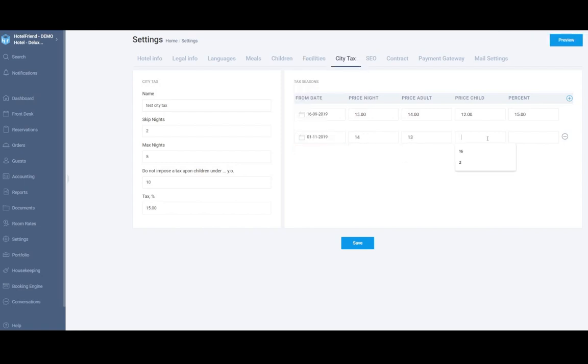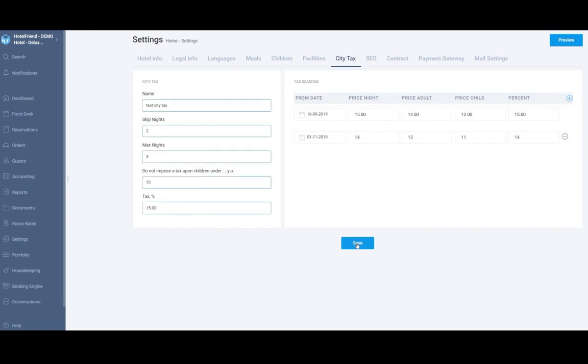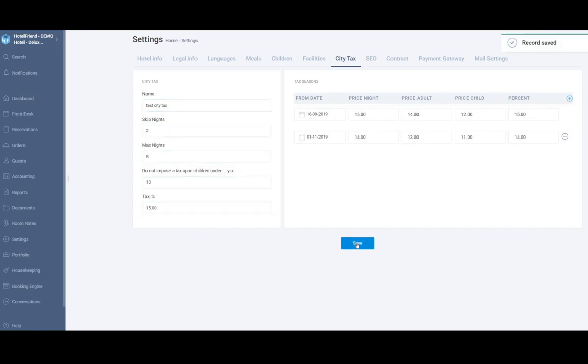After that you can save. So all city tax information is displayed on all pages of the system that are related to reservations.